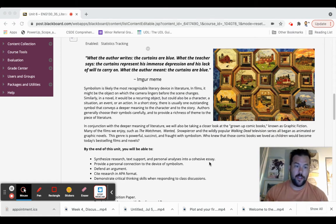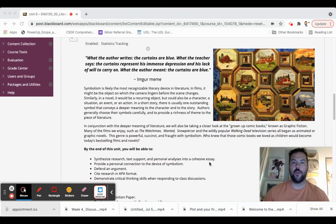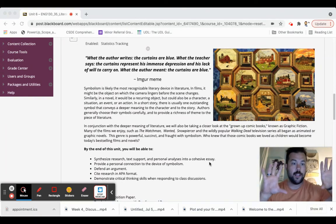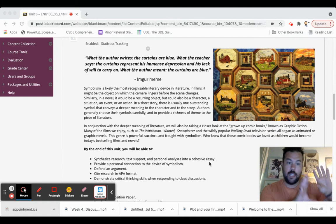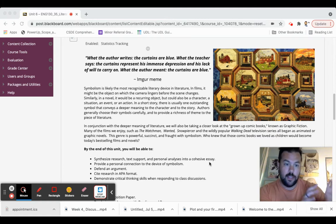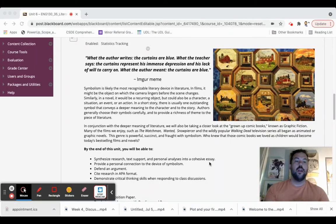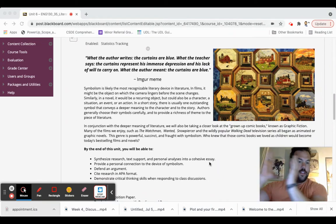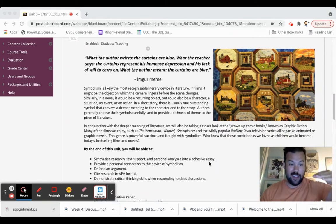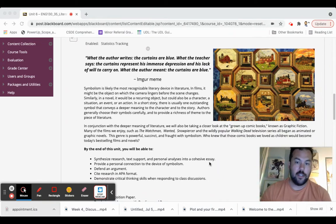Counter argument is a great way to do that. Basically what you do is let's say you're arguing that you want To Kill a Mockingbird banned in middle and high school. You would have to then take a look at the other side of the argument and then kind of dismantle it.